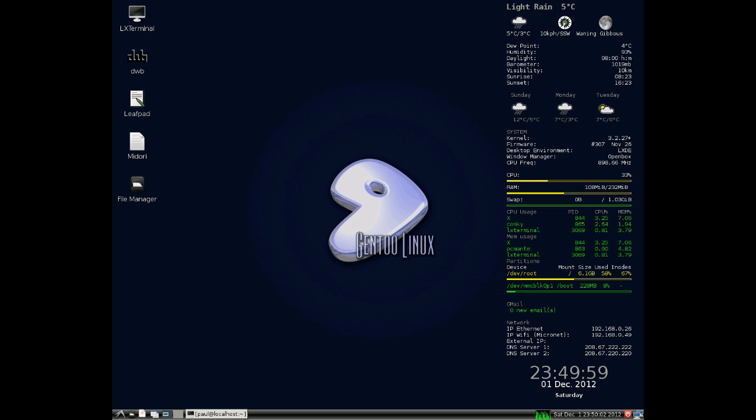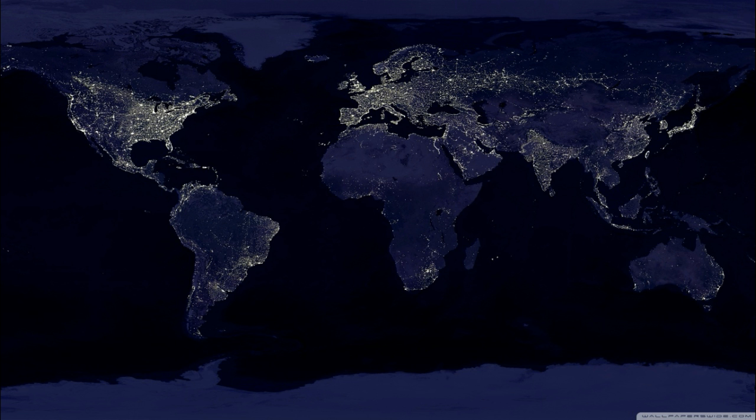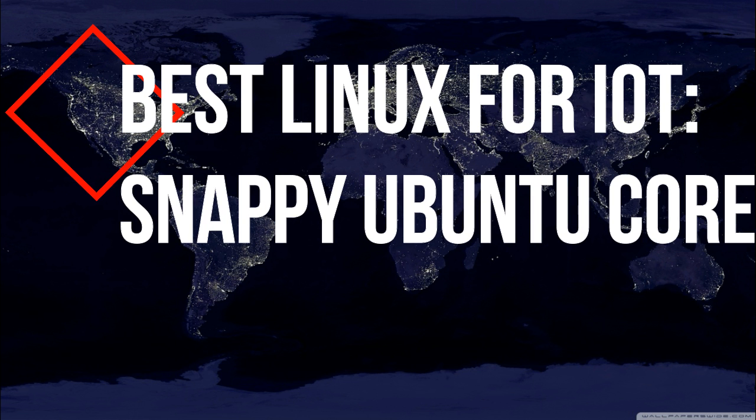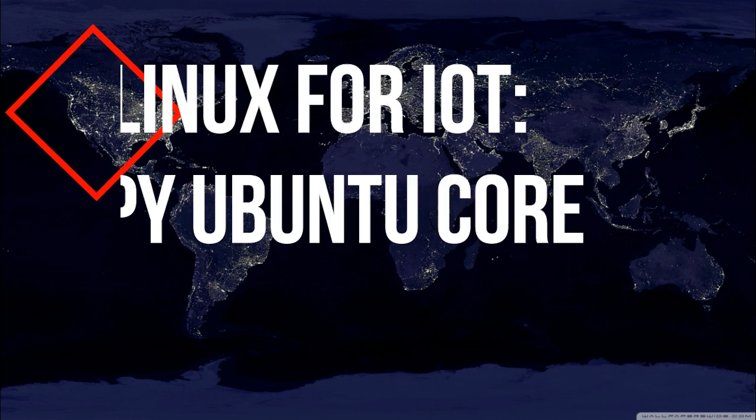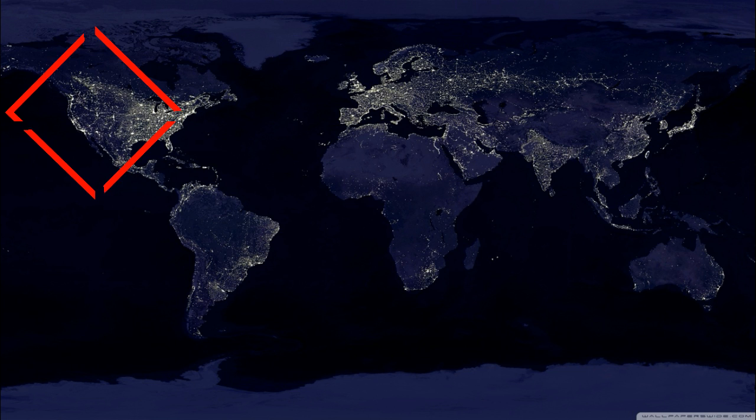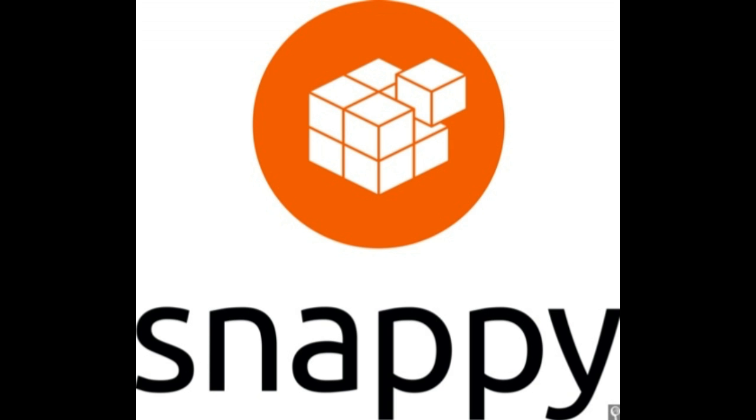And finally, best Linux for IoT: Snappy Ubuntu Core. Now we are talking really, really small form factor. The Internet of Things category is where embedded Linux truly shines, and there are a number of distributions ready to take on the task. I believe 2017 will be the year of Snappy Ubuntu Core.